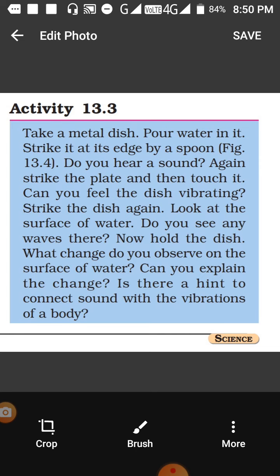Do you hear a sound? Yes, you will hear a sound. Now strike the plate and then touch it — when you touch it, you will feel the vibration in your finger. Strike the dish again and you will see that the surface of the water is moving, and you will see waves on the water.